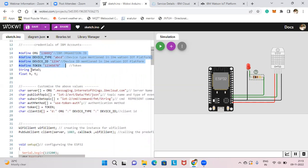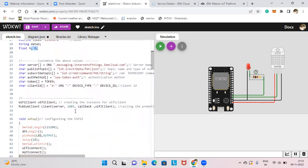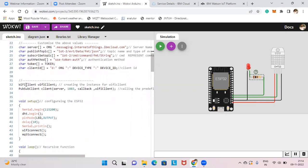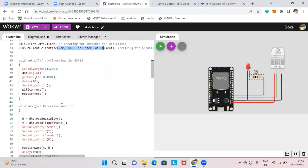We have string data3 and float h and t for humidity and temperature. The server variable uses the org ID. We define the publish topic, subscribe topic, auth method, auth token type, and client ID — all these details are provided automatically, so don't change any of these details. Then WiFiClient and PubSubClient are initialized with the server details.